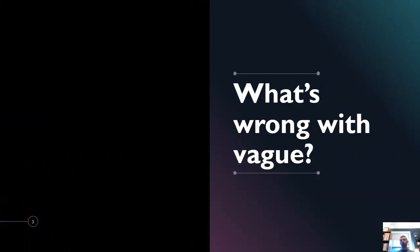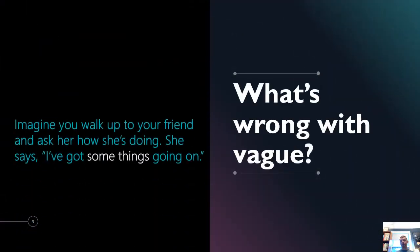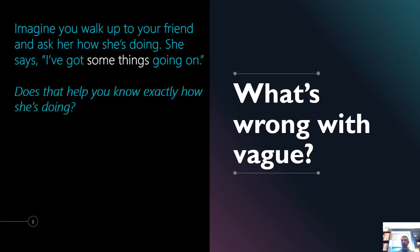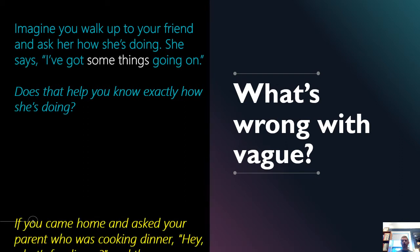So what's so wrong with that? Well, imagine that you went up to a friend of yours and you ask her how she's doing and she just says, I've got some things going on. And then that's it. Do you know exactly how she's doing? Do you know what things they are? Do you have any idea of what you can do to help or to be supportive? Not really. You just know that there's some things going on. There's not enough information there for you to really know how to act.